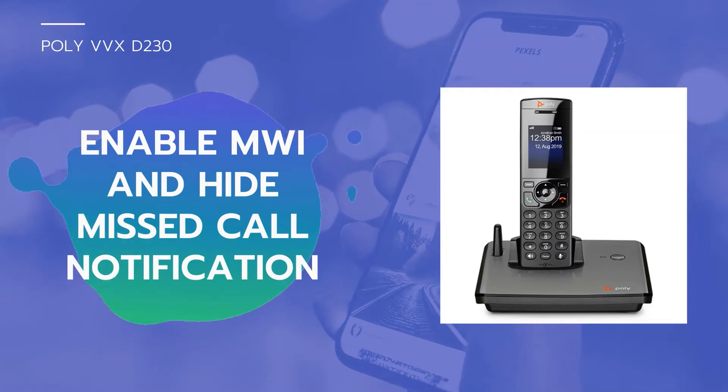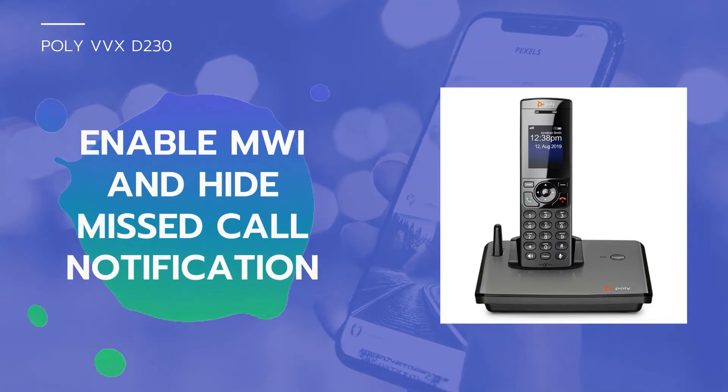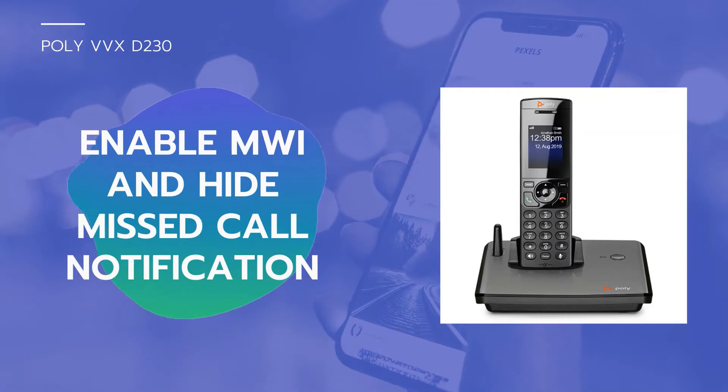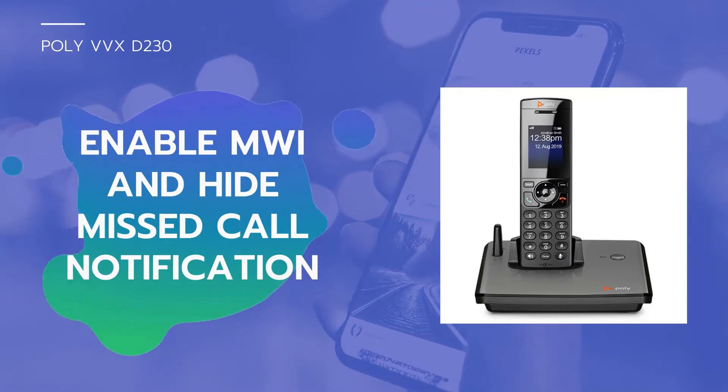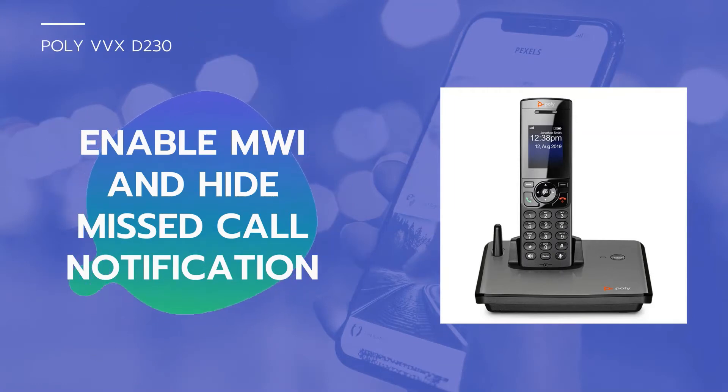In this video tutorial, we will show you how to enable Message Waiting Indicator, MWI, and how to hide missed call notification on specific handsets.